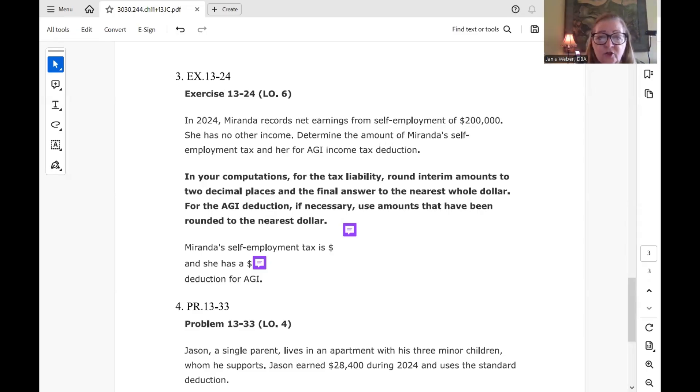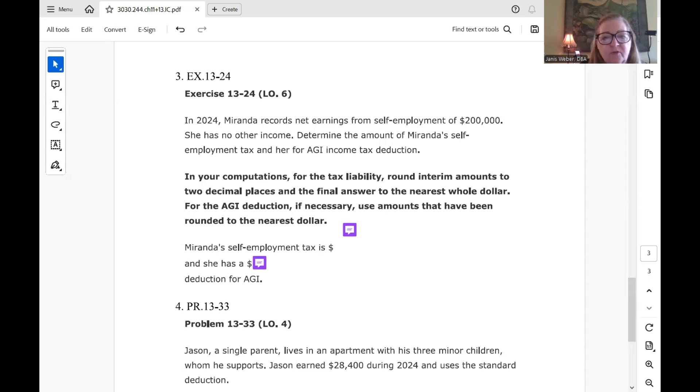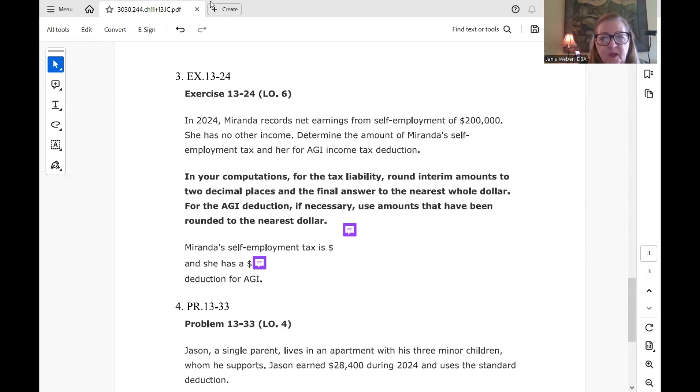Okay, so we're going to work in Chapter 13 now, which is mostly about credits, but it also covers the self-employment tax. And so the first one is actually the self-employment tax problem. And so this is Exercise 13-24.